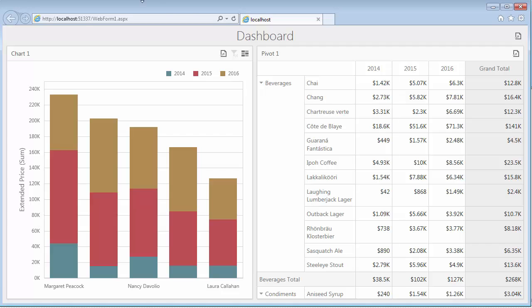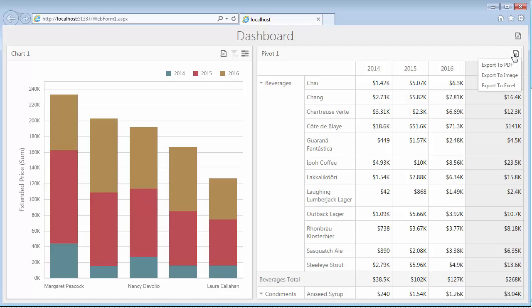Let's run this and look at it in the browser. The Web Viewer allows you to export the dashboard to PDF and image formats. Individual items can be exported to Excel formats as well.